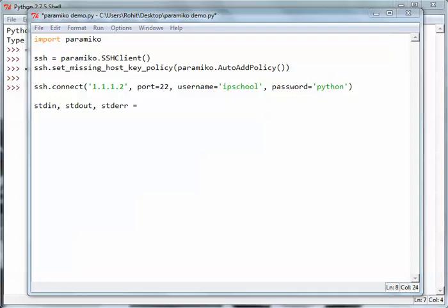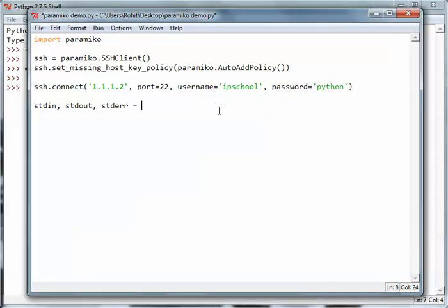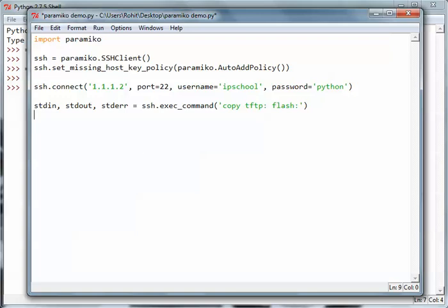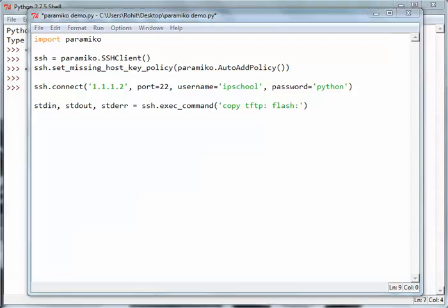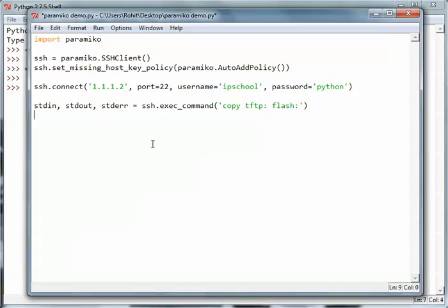We'll have to execute the copy tftp to flash command. When this command is executed, the router will ask us for input. In my earlier video, I told you that stdin is used to send any data to the program, so we'll use the stdin stream to send data to the program.